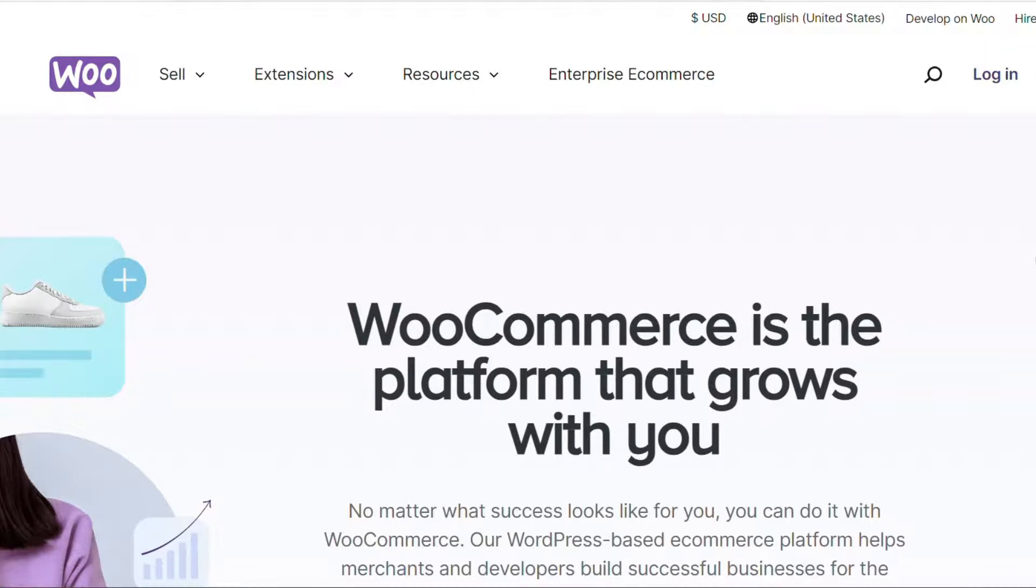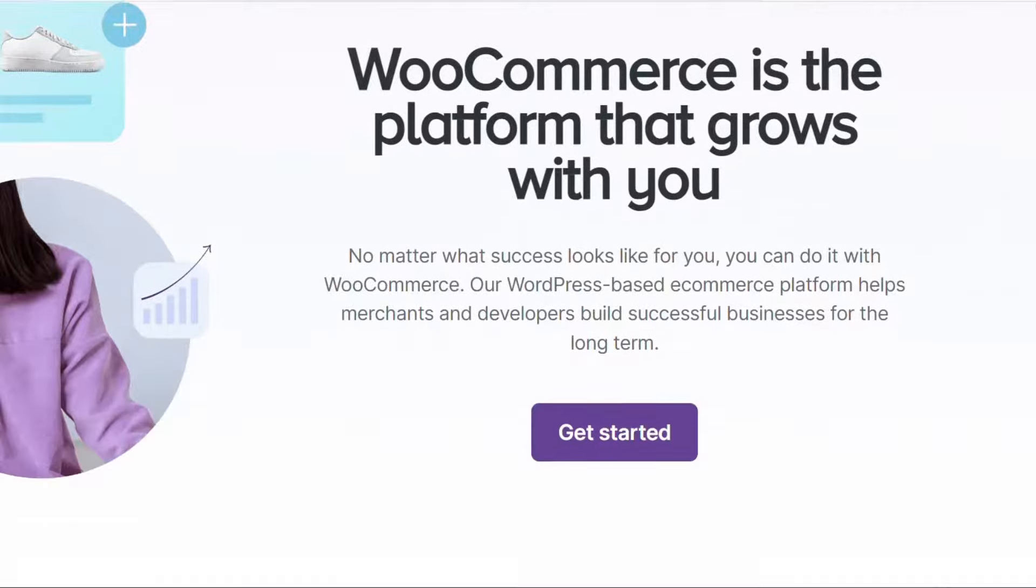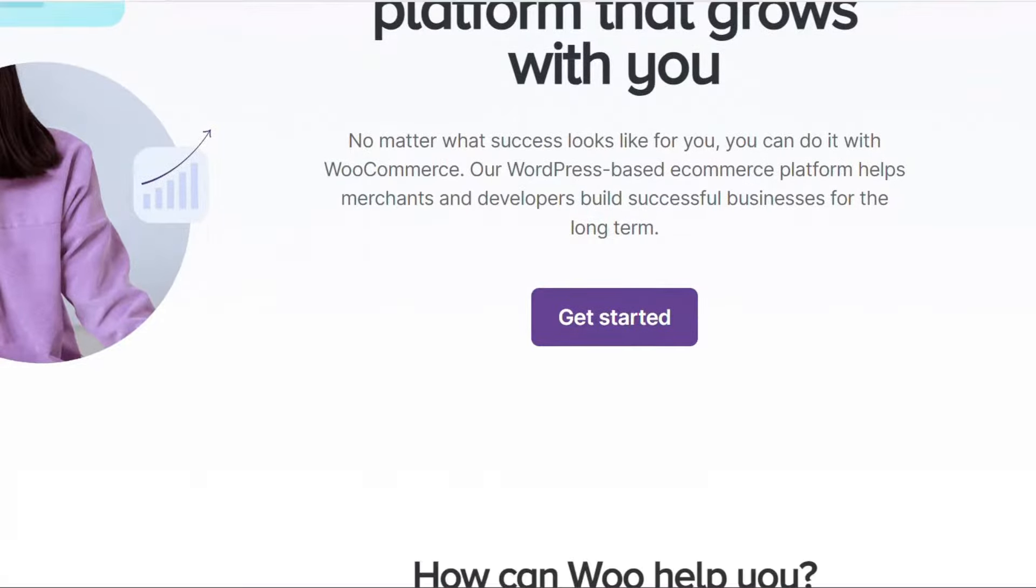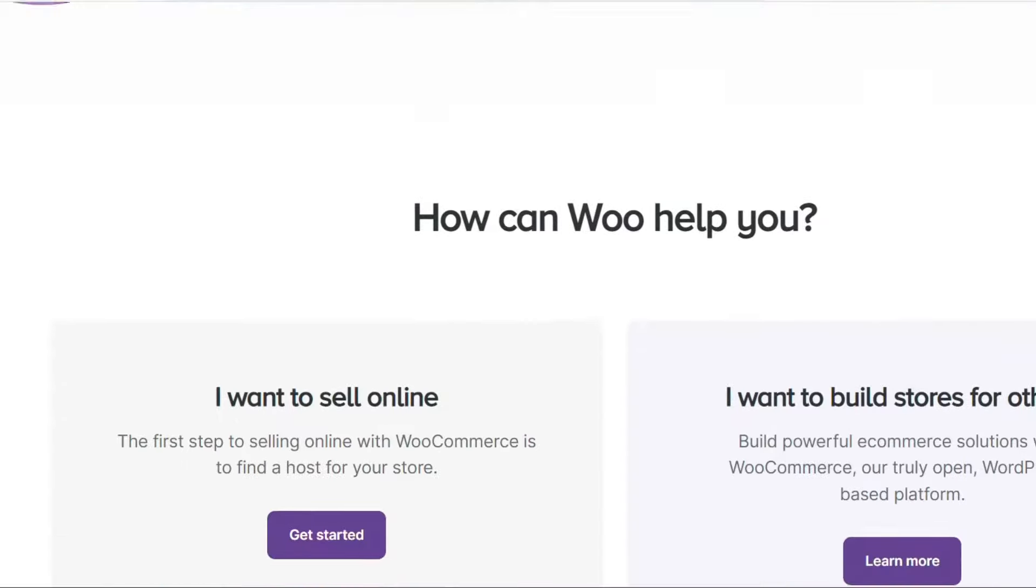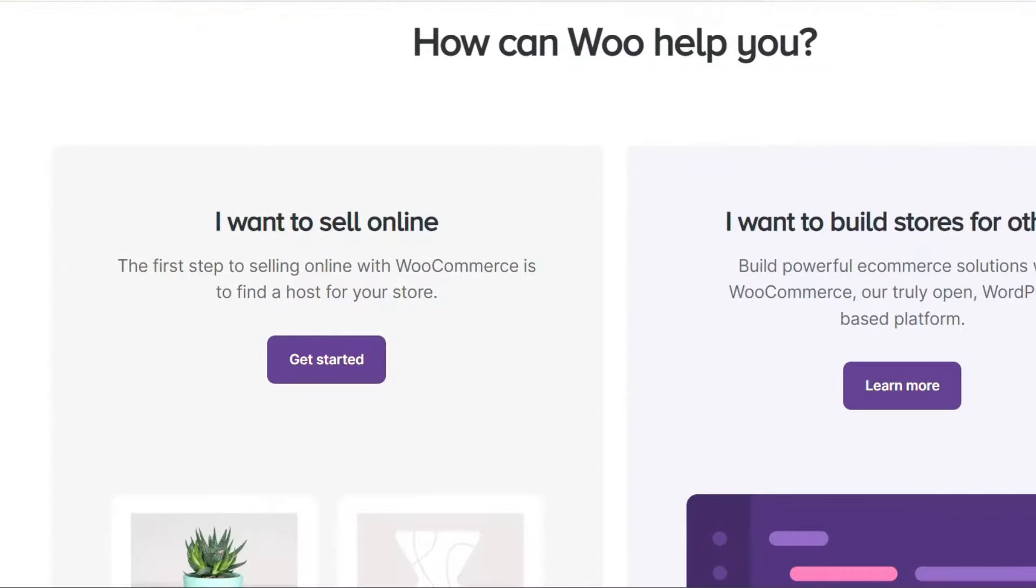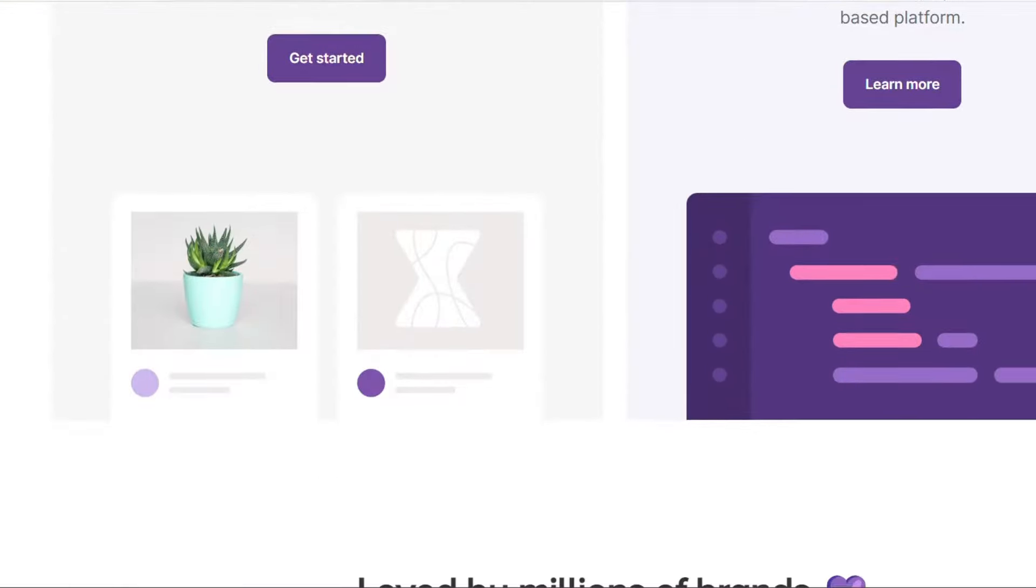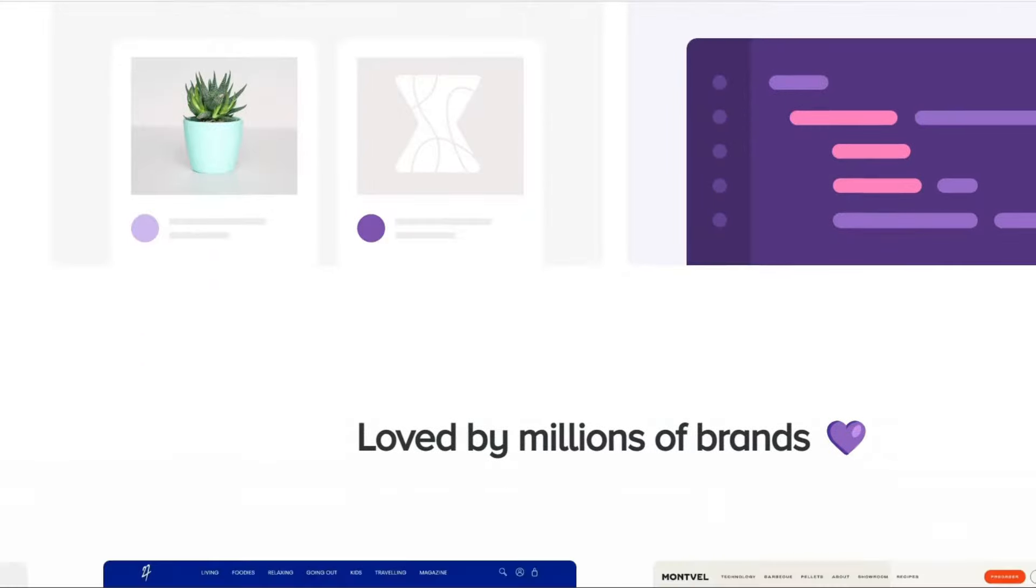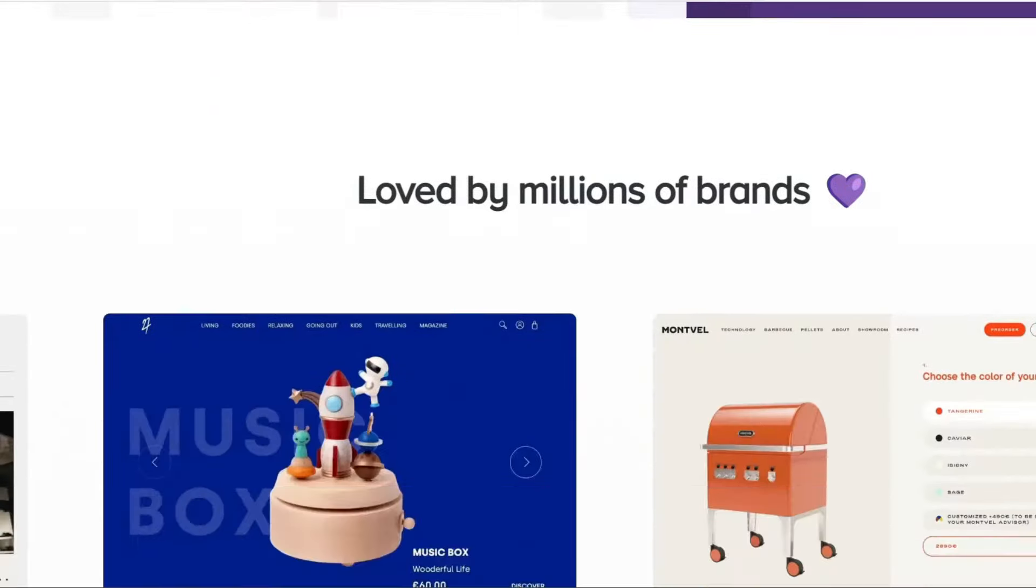First, let's understand WooCommerce and its key features like product management, inventory management, secure payment gateways, and more.